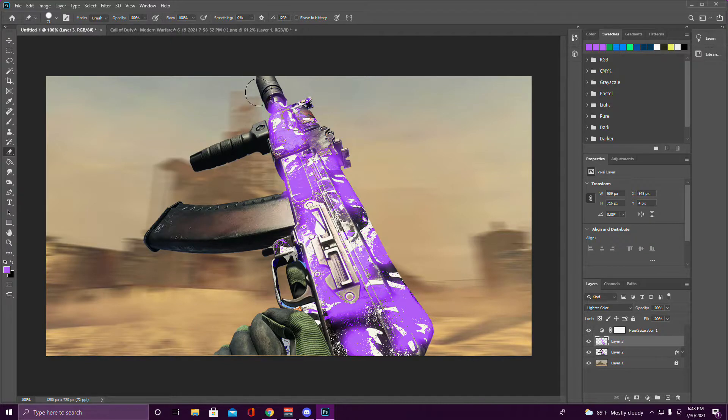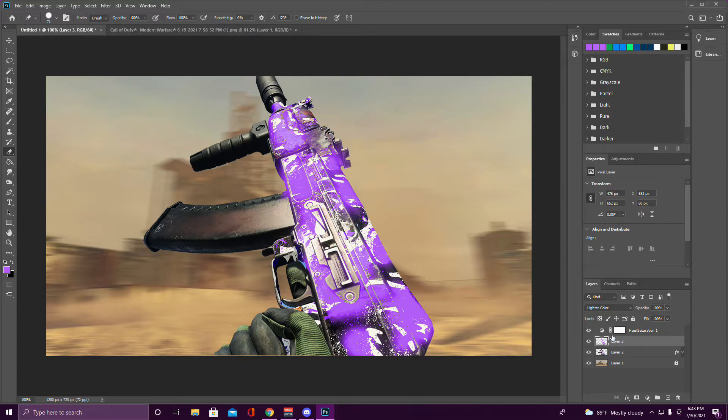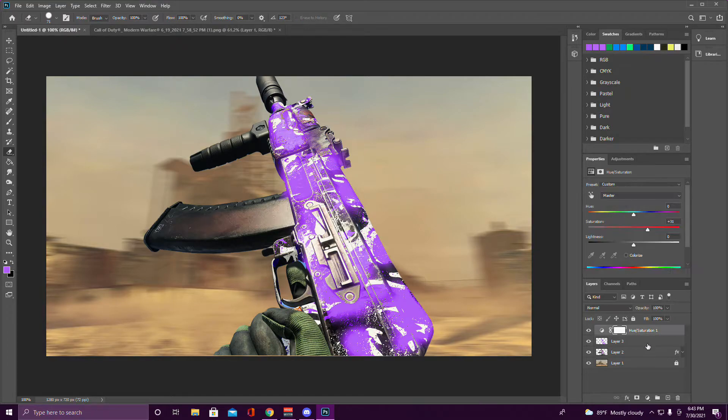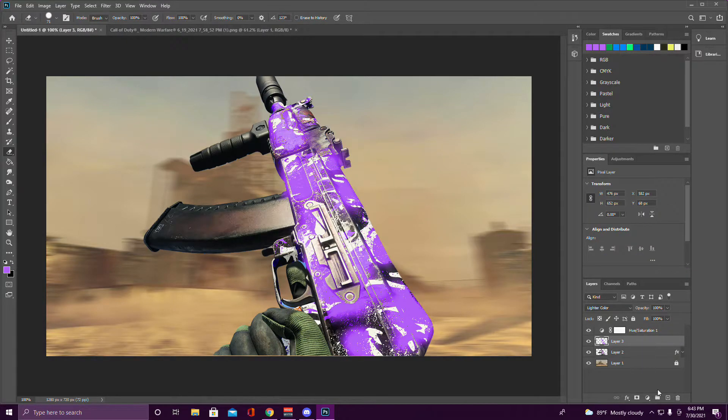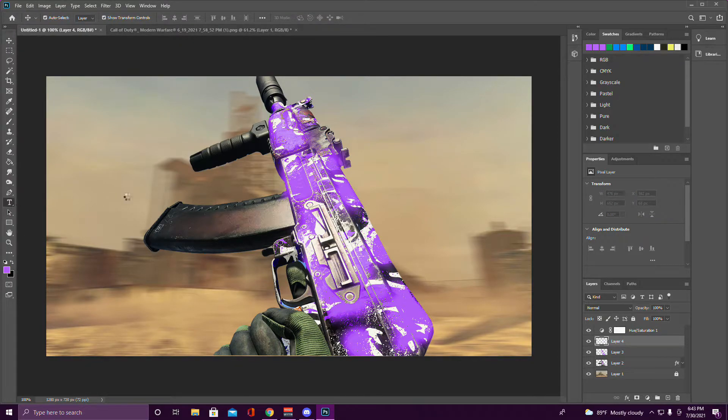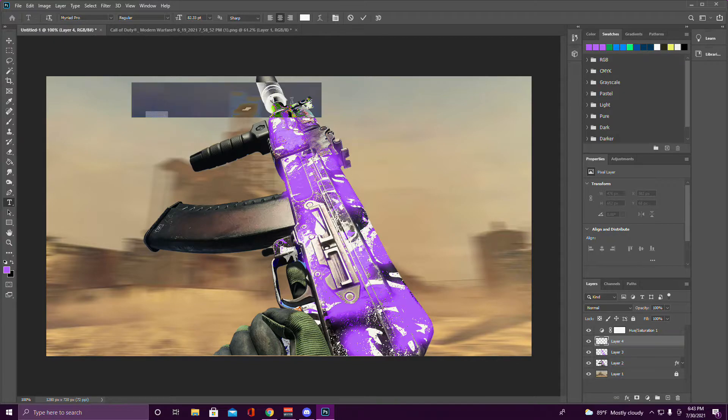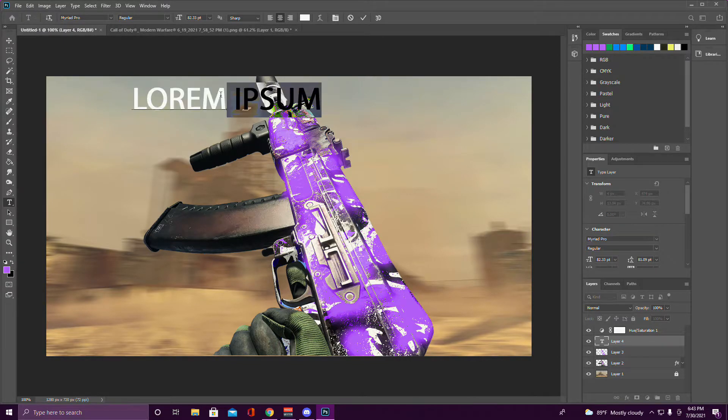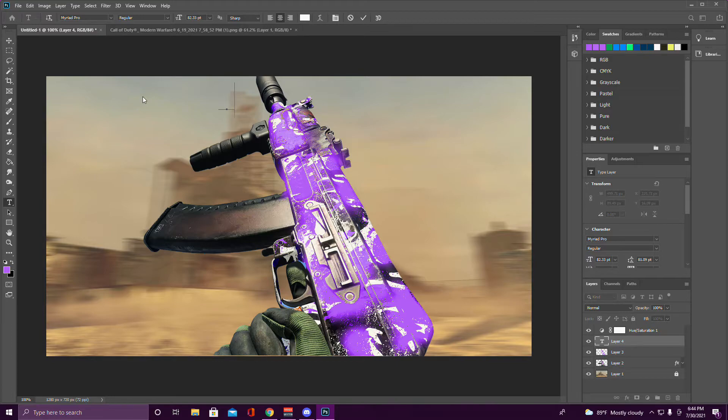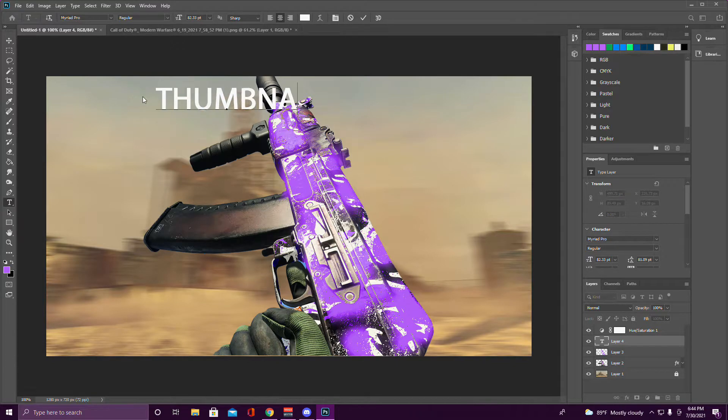After you're done with that, you're basically almost done unless you want to add text. If you want to do that, I usually have text downloaded from the internet. What you want to do is place the text and then type out whatever you want. I'm just going to put Thumbnail on it.